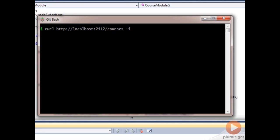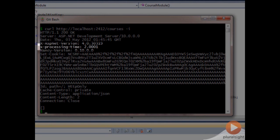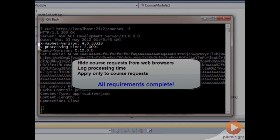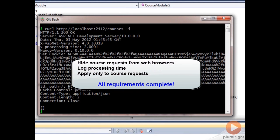So remember, we can pass a dash I into curl, and that will give us header information that's been returned from the server. In this case, our processing time was 2.0001 milliseconds.